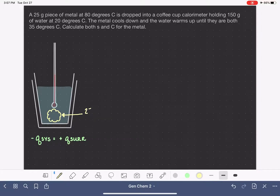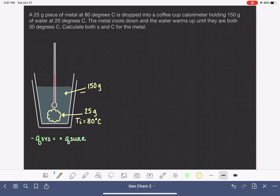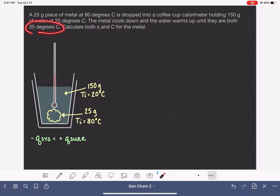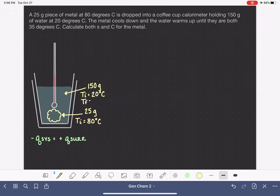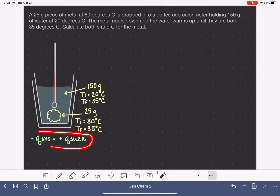The metal's initial temperature is 80 degrees Celsius, and the water's initial temperature is 20 degrees C. The problem says the metal cools down and the water warms up until both are at 35 degrees C. We can then calculate S, the specific heat, and C, the heat capacity, for the metal. The final temperature for both the metal and water is 35 degrees C — they reach the same temperature.